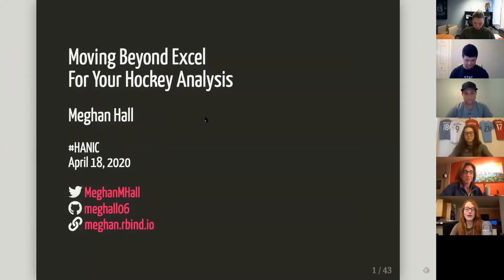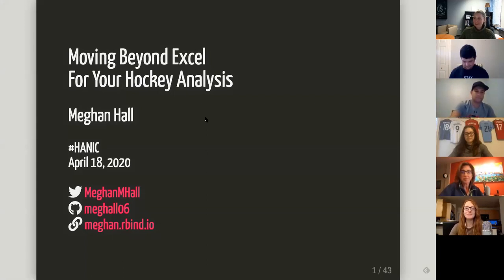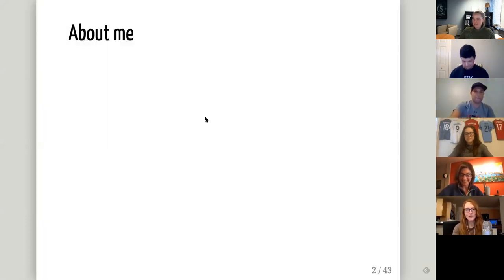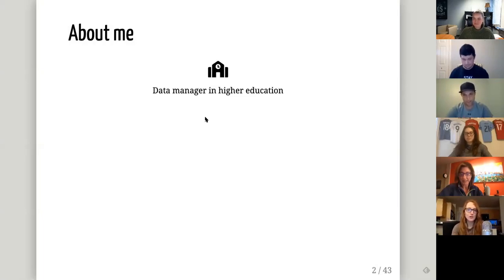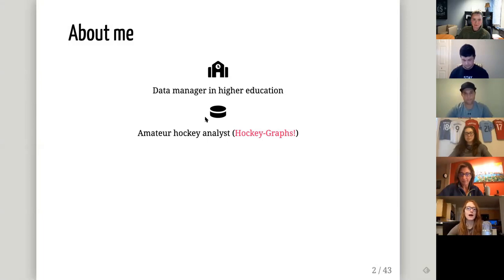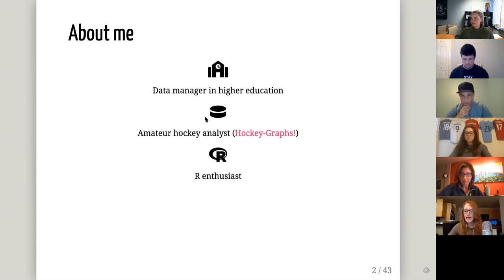Thank you to everyone watching and giving up a little bit of your super busy schedules to come listen to us talk about nerdy hockey stuff. This was a great excuse to put on makeup for the first time in a month — not enough to put on real pants, but we're not that fancy. So just a little bit about me: my name is also Megan. I work with data pretty much all day in my day job in higher ed as a data manager, and also spend a fair amount of time as a hockey analyst. I write for Hockey Graphs, which you should definitely check out. I'm also an R enthusiast and really enjoy learning about R and helping other people learn about R.